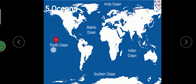Now we will study about oceans. There are five oceans: Pacific Ocean, Indian Ocean, Atlantic Ocean, Southern Ocean, and Arctic Ocean.